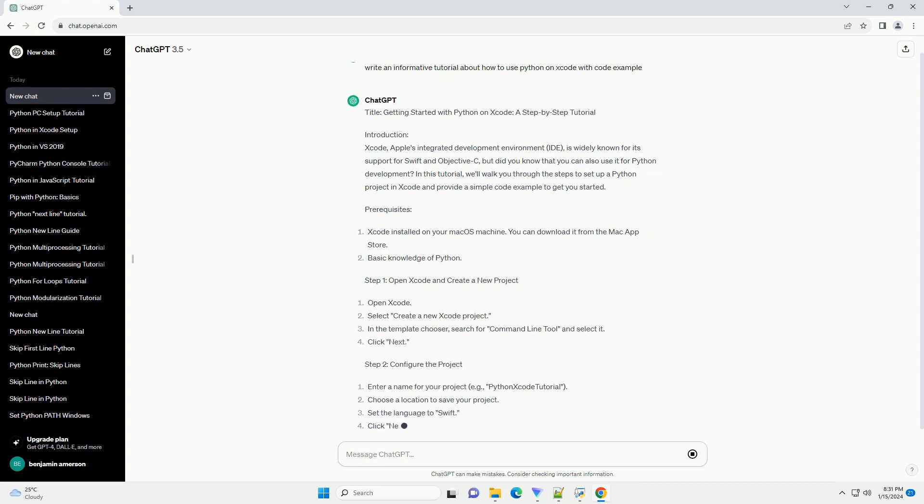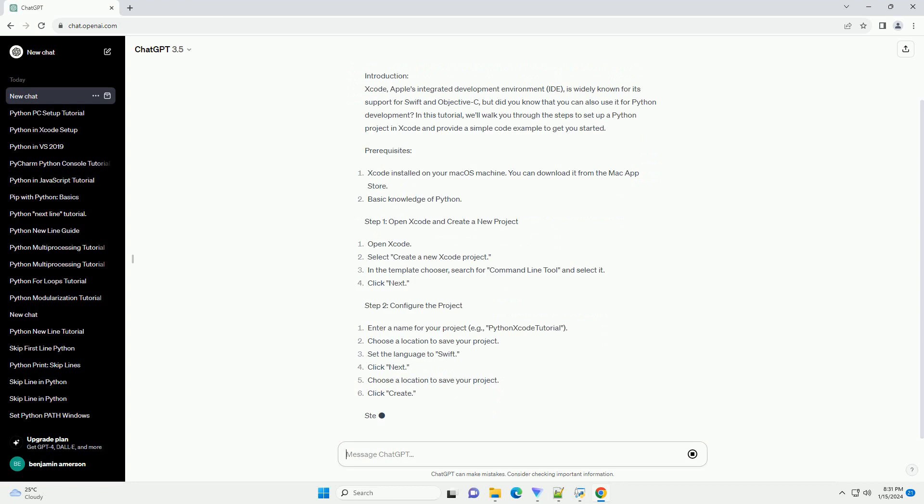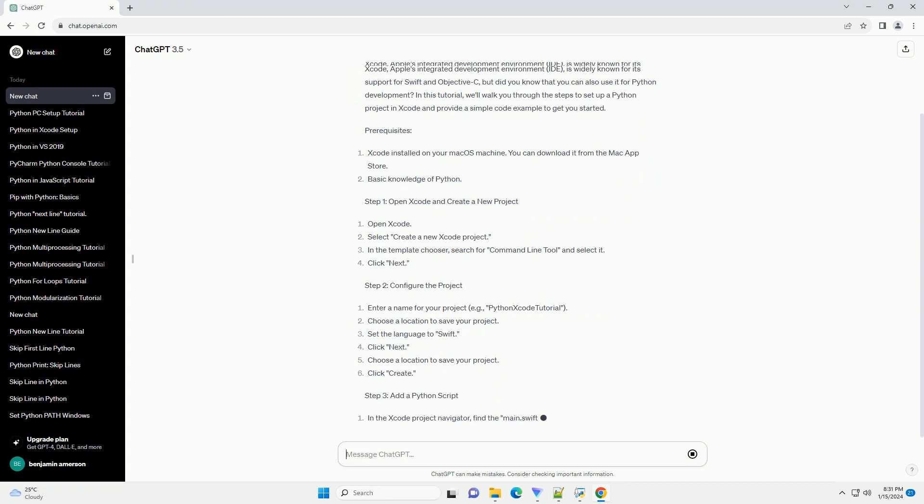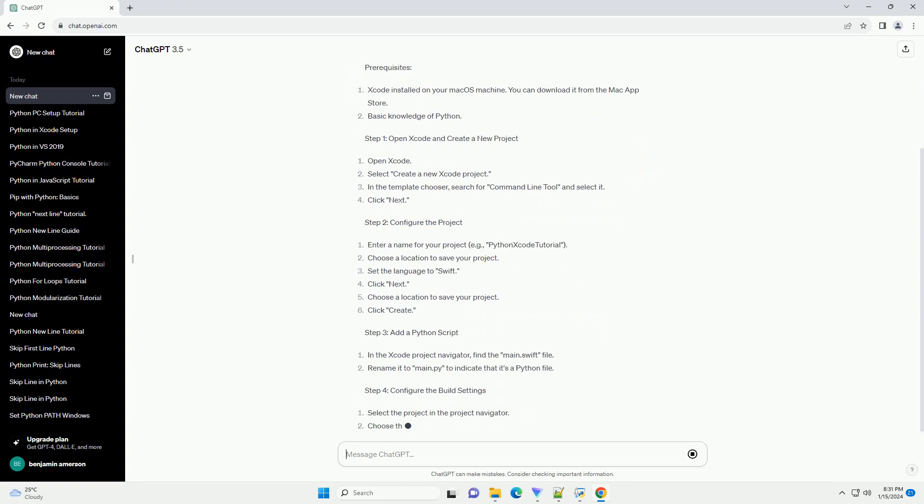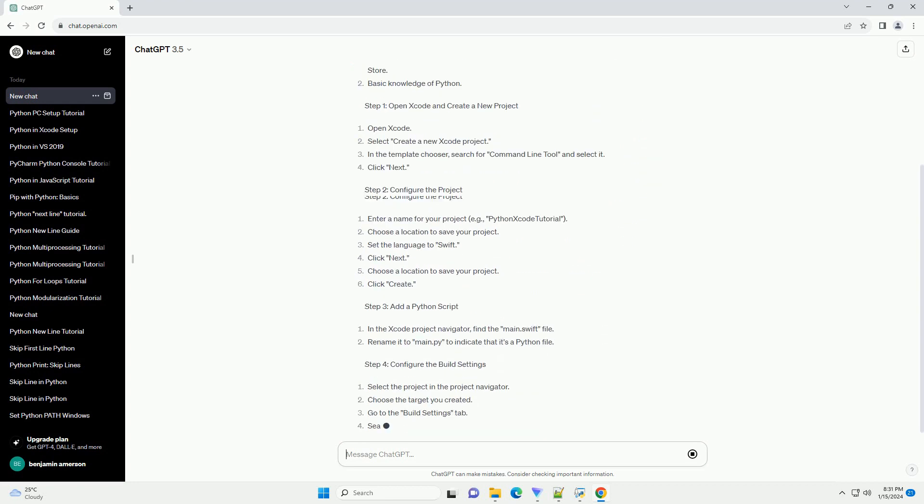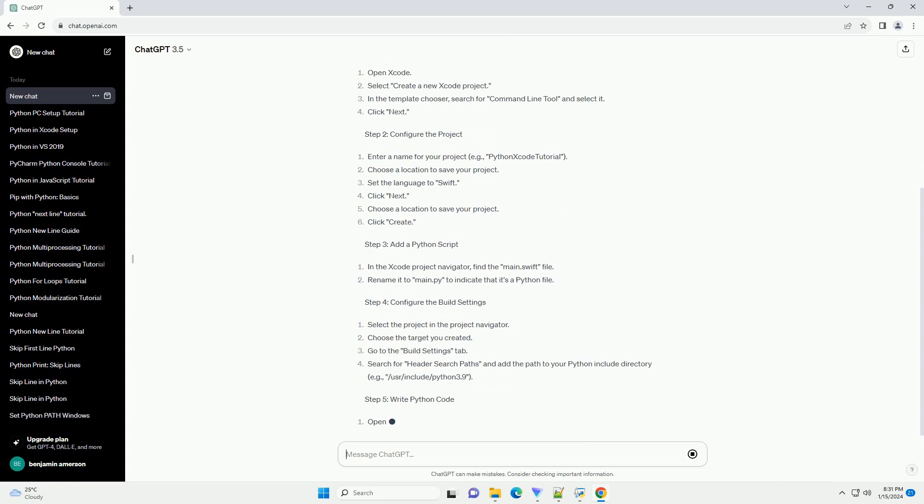In this tutorial, we'll walk you through the steps to set up a Python project in Xcode and provide a simple code example to get you started.